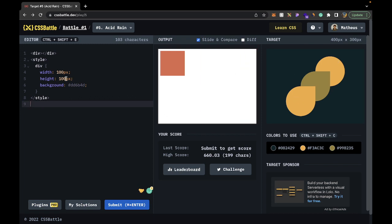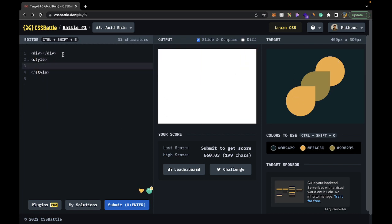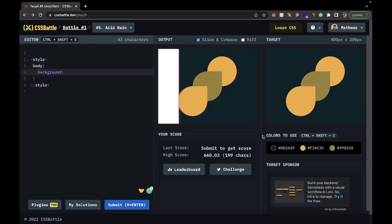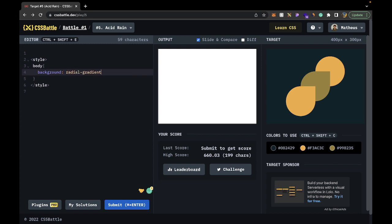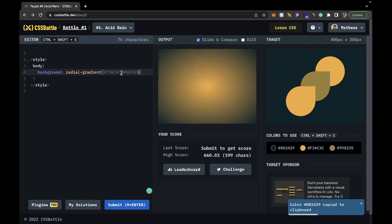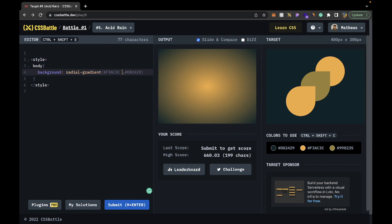Let's start recreating the background and the circle. We can remove the styling for the div and style the body instead. Let's give it a background of a radial gradient — from this color to this color. It looks horrible to begin with. We can add stops, like we saw two episodes ago, specifying 60 pixels where the transition should start.